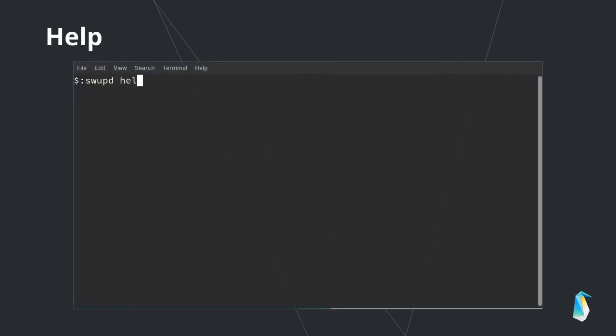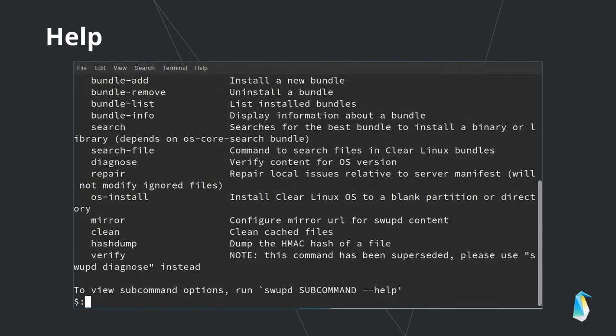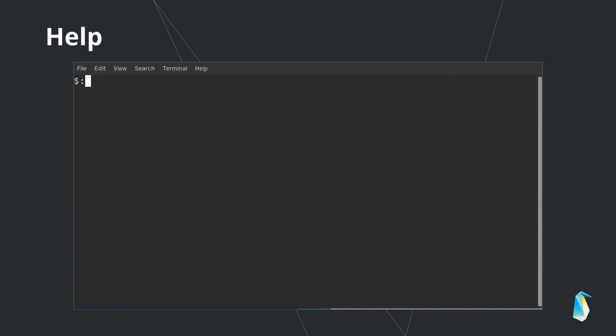Swupd has the expected help command, which will give you more details on available commands. You can also get more information about specific commands by appending the help argument to the command.